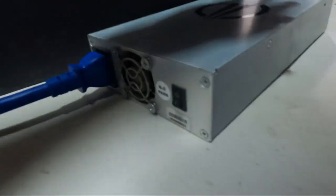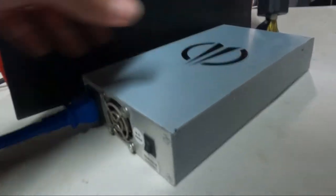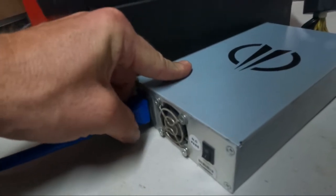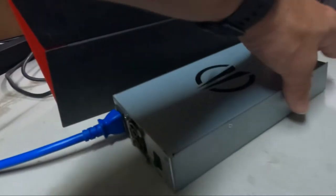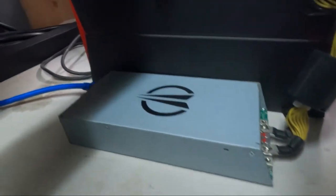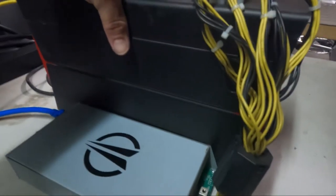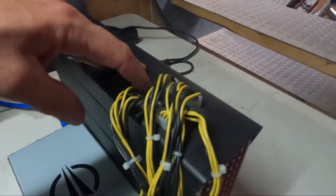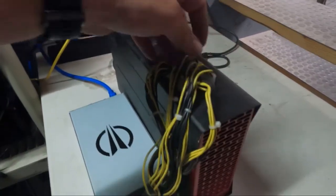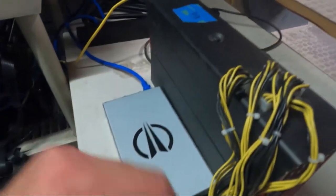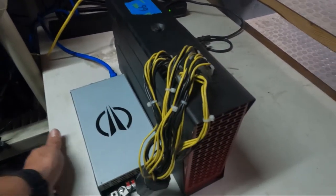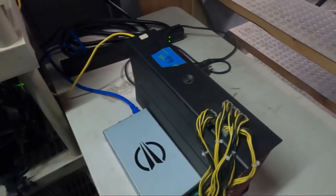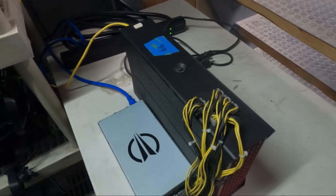Now we're not going to fire this guy up yet because it's going to sound like a jet engine if you've never heard one of these. They get pretty loud. So you're going to have all your PCIe ports here for your power supply. It doesn't matter where they go, just plug them into every one of those there.